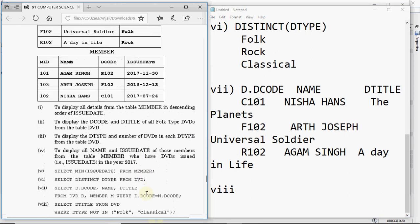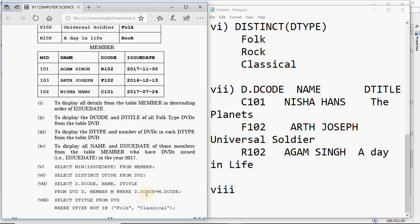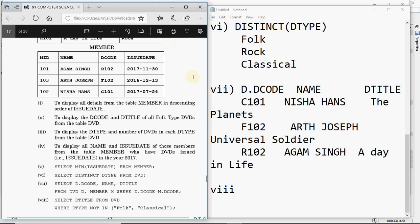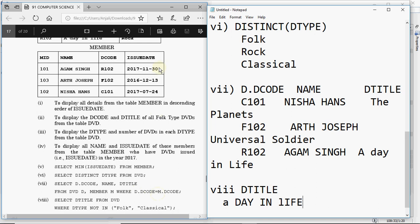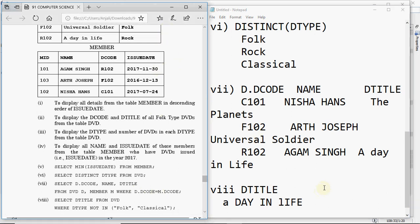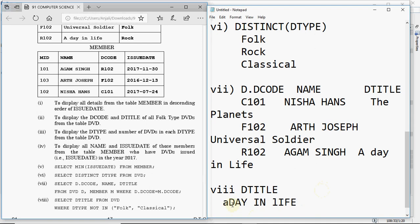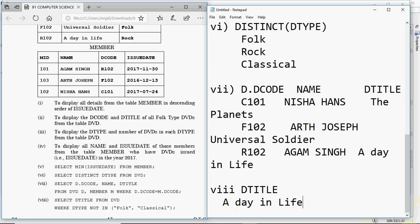Query 8 is: SELECT dtitle FROM DVD WHERE dtype NOT IN ('folk', 'classical'). Since it's not folk and not classical, it matches rock — which is 'A Day in Life'. The answer column dtitle should show 'A Day in Life', written in the same case as in the table. SQL questions are quite straightforward compared to C++. This question is always worth 8 marks in board exams.